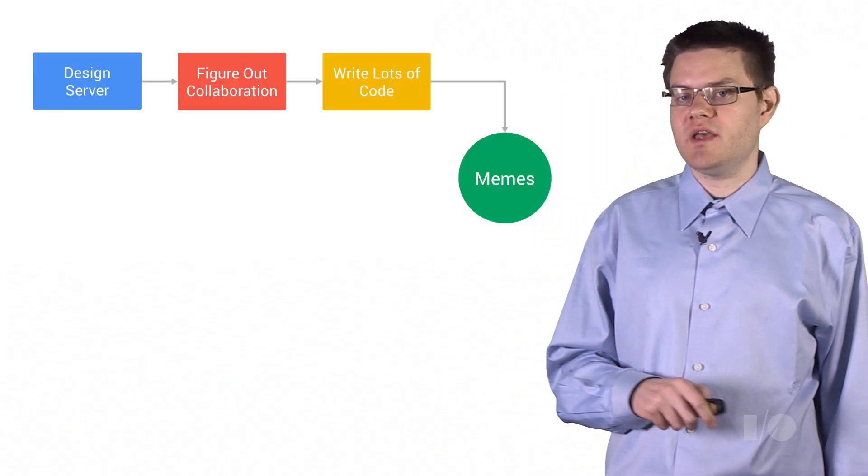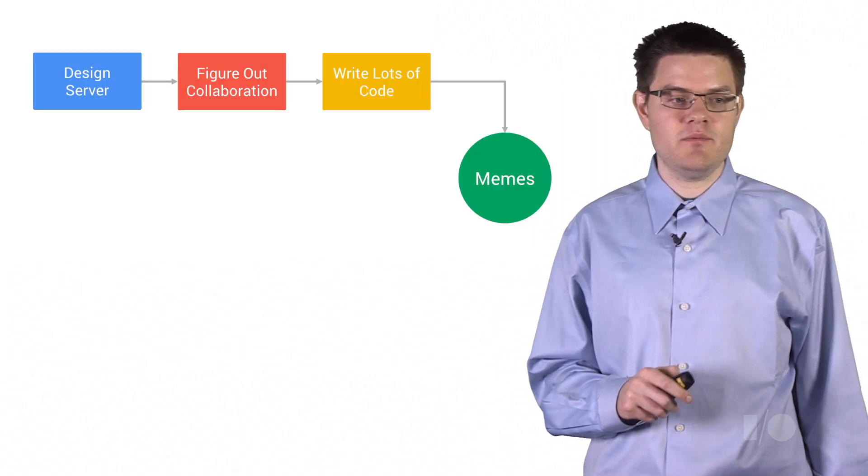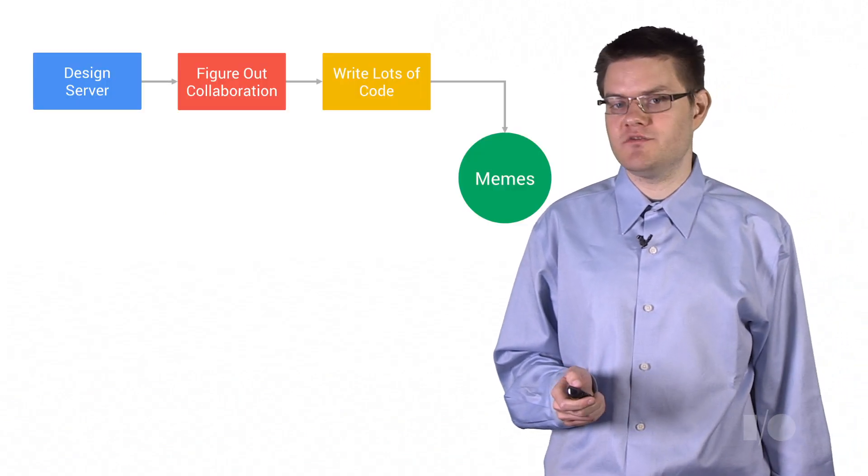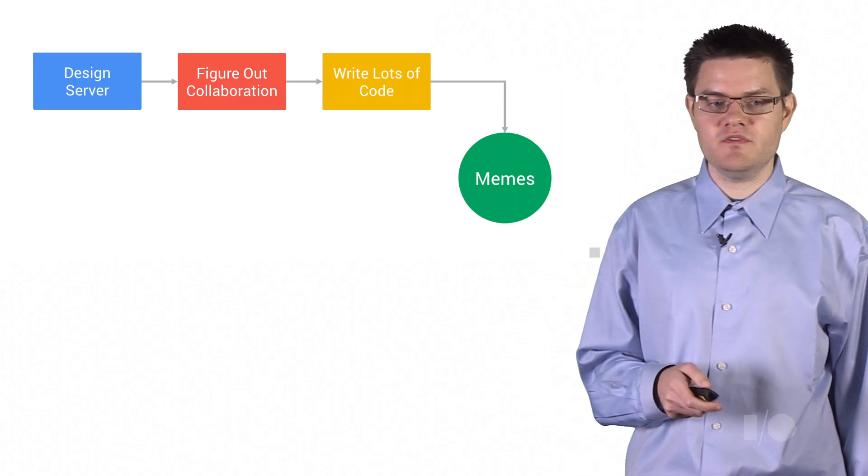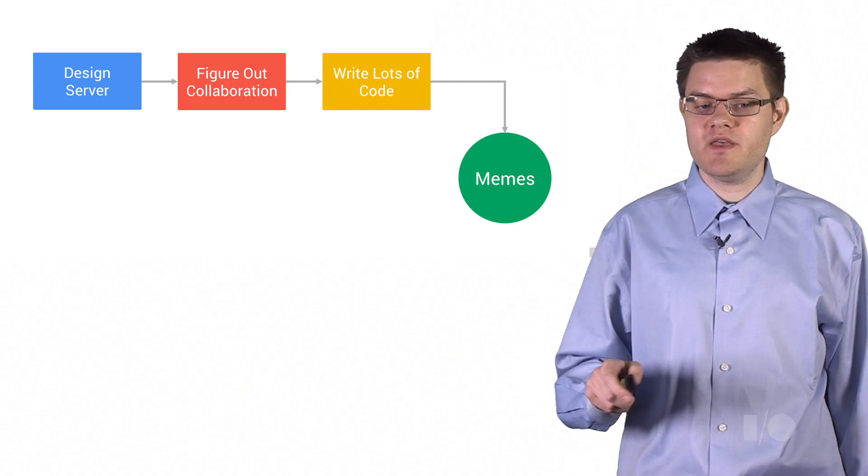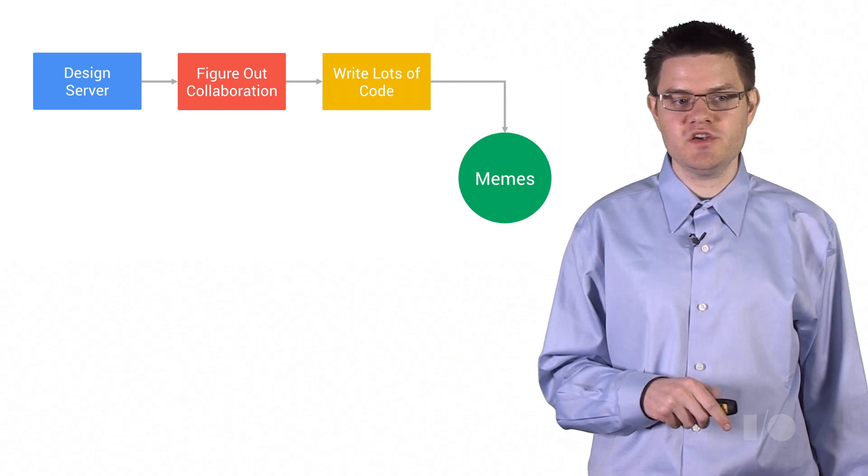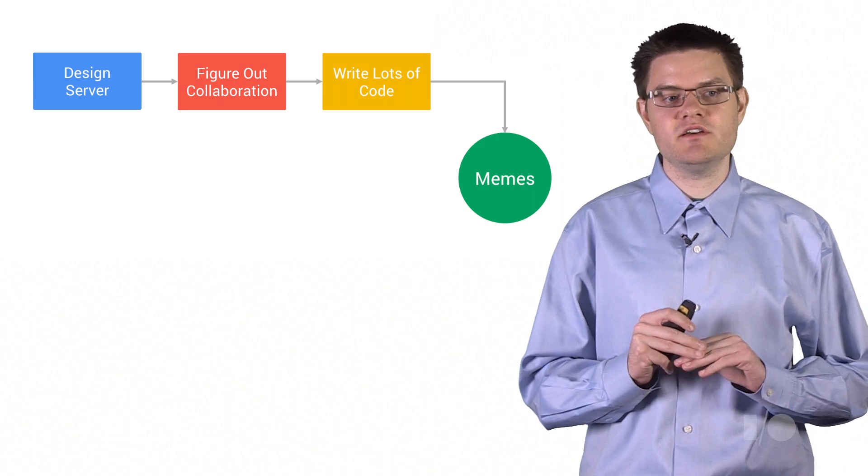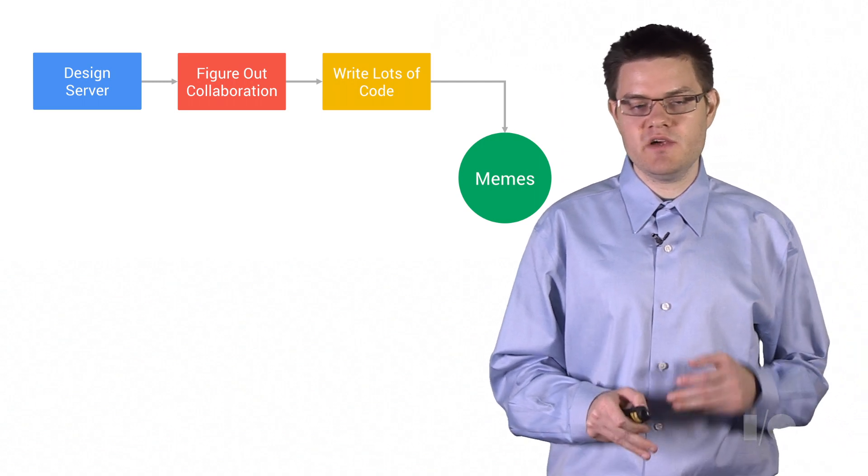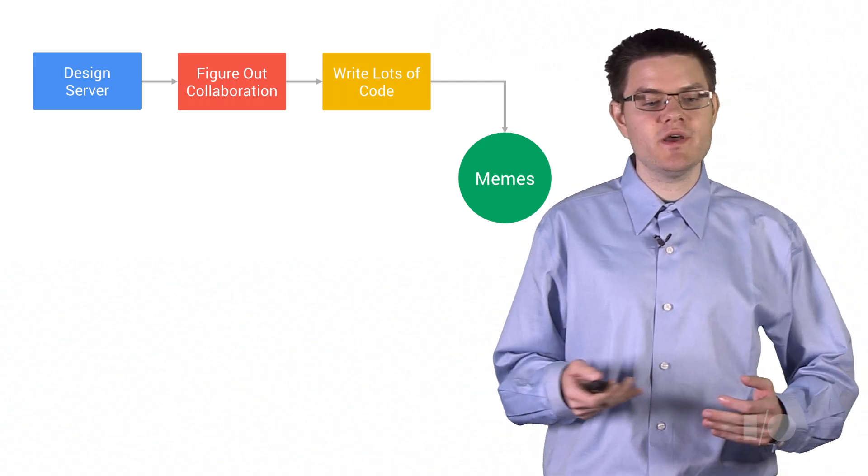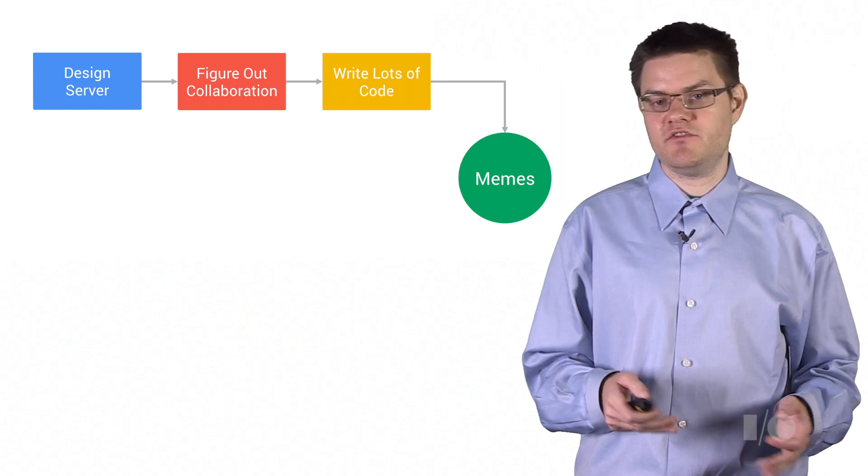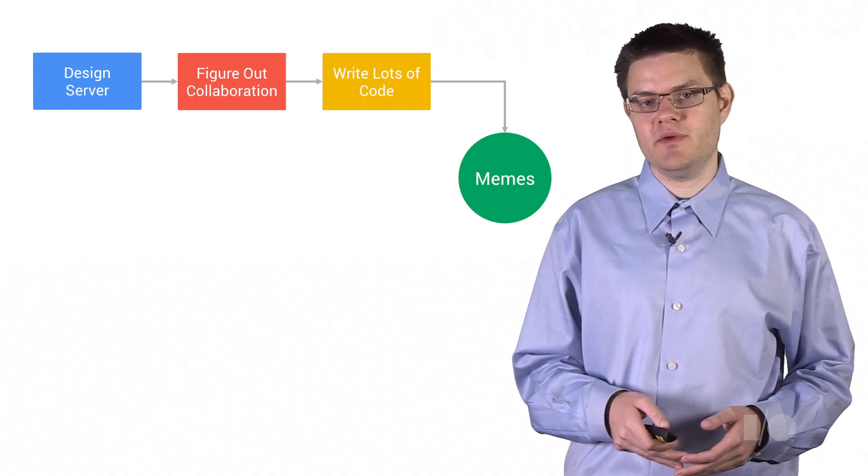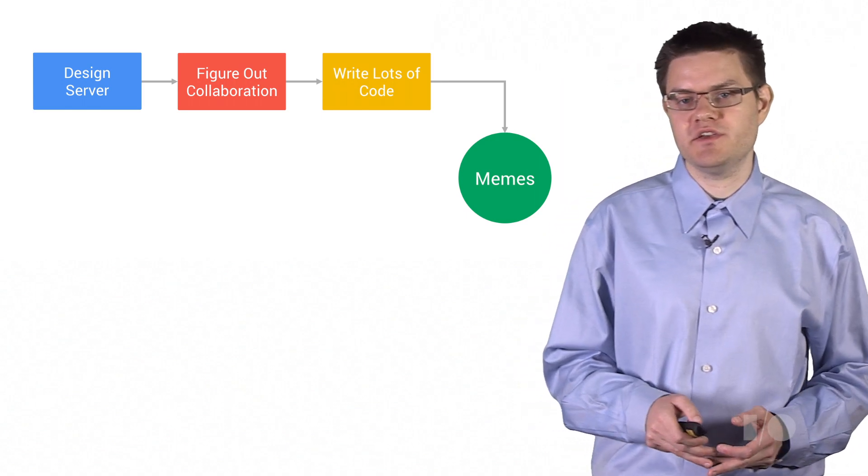So how would we actually build this collaborative meme app the old fashioned way? Well, the first thing we have to do is design our server. And because we have this character by character collaboration, this server needs to deal with a lot of load. Every time someone types on their keyboard, we're going to get a request. And that means a ton of traffic to our database and a ton of requests to our application server.